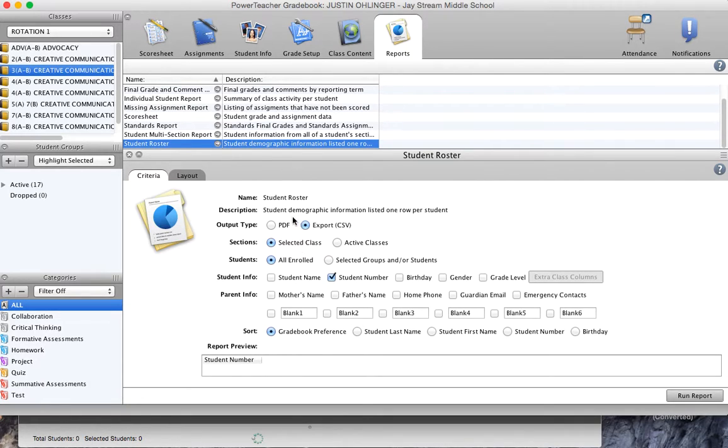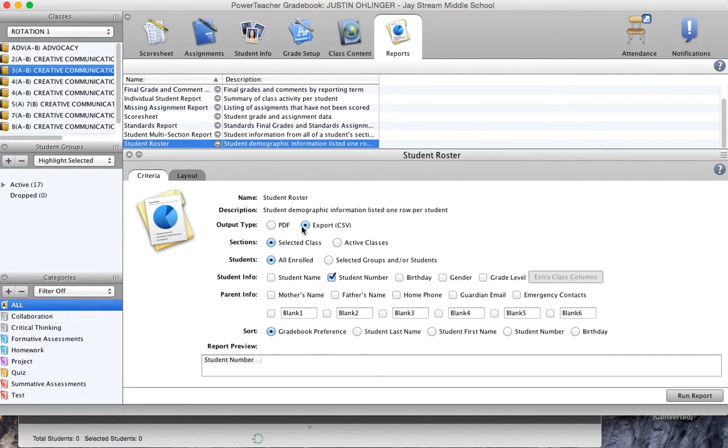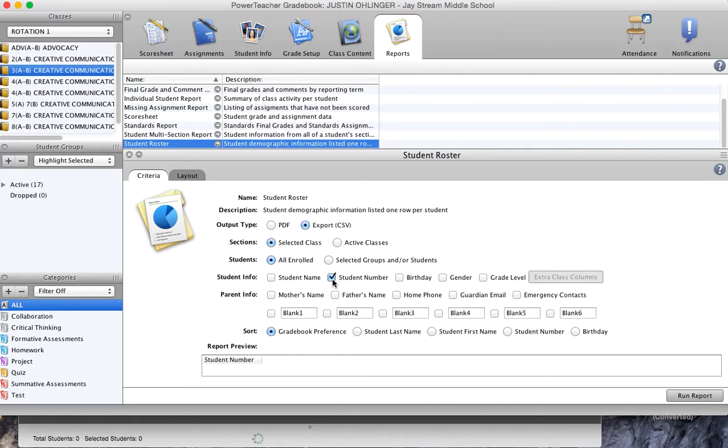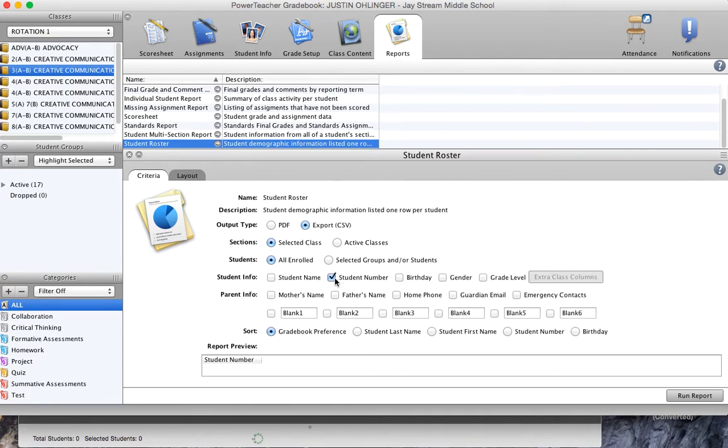Then on the student roster report, I'm going to change a couple of settings. I'm going to click on export and that's going to create a CSV file. And for student info, I'm going to only have student number checked. I just need to get their ID numbers from PowerTeacher. So once I've got that done, I've got export, I've got student number, I'm going to go ahead and hit run report.